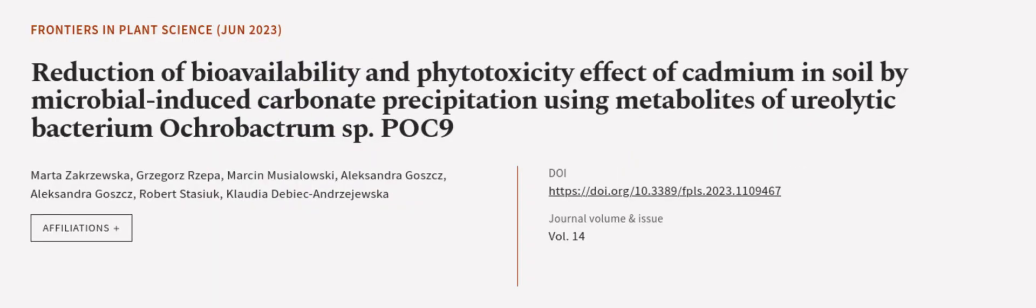This article was authored by Marta Zakrzewska, Gregor Zrzepa, Marcin Uzylowski, and others. Wearearticle.tv, links in the description below.